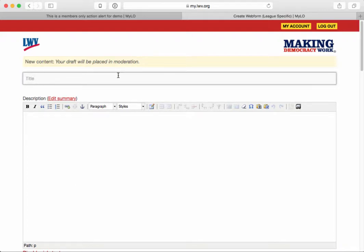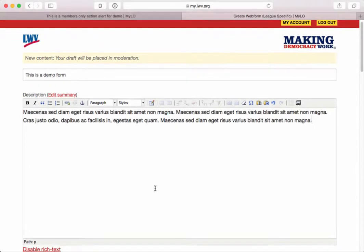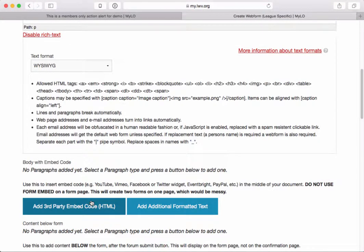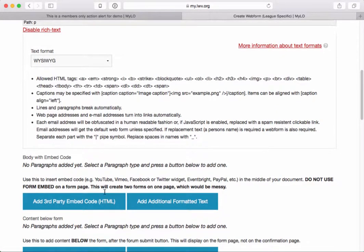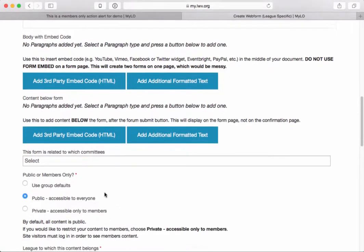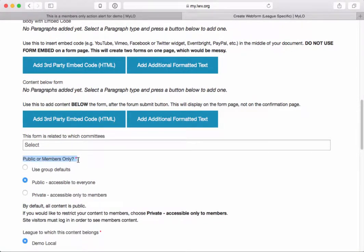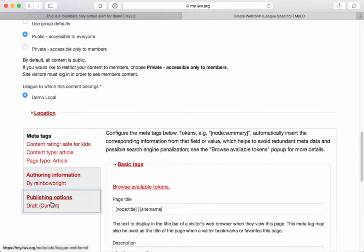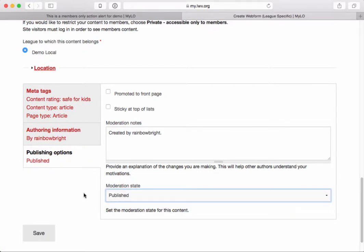I'm going to create whatever introduction or title I want. This is a demo form, and then I'll give it a description. I can format it, and if I want to use embed code I can do that here — for example, a PayPal button. Then I'll decide whether this form is available to the public or only to members. Right now I'll leave it as public, and then I'll go ahead and save this form directly to published for purposes of this demonstration.